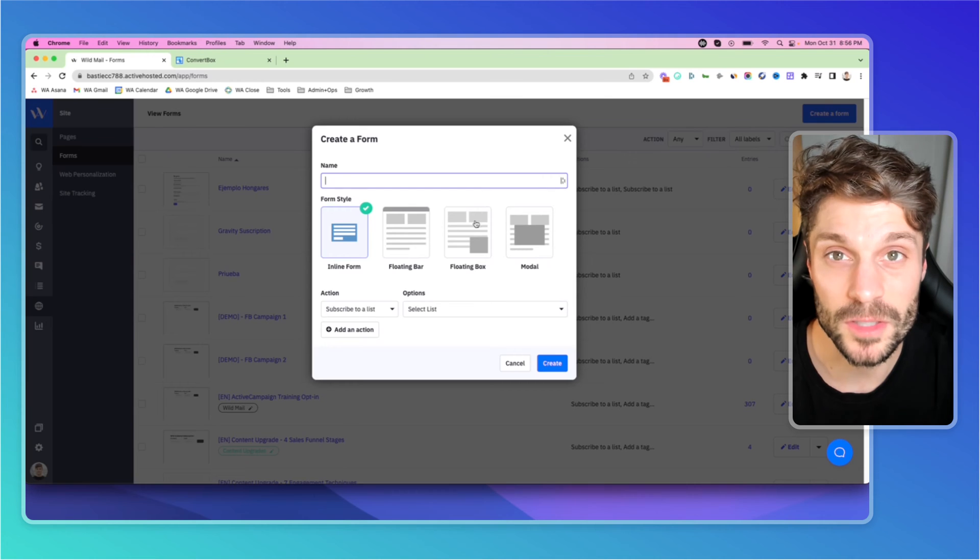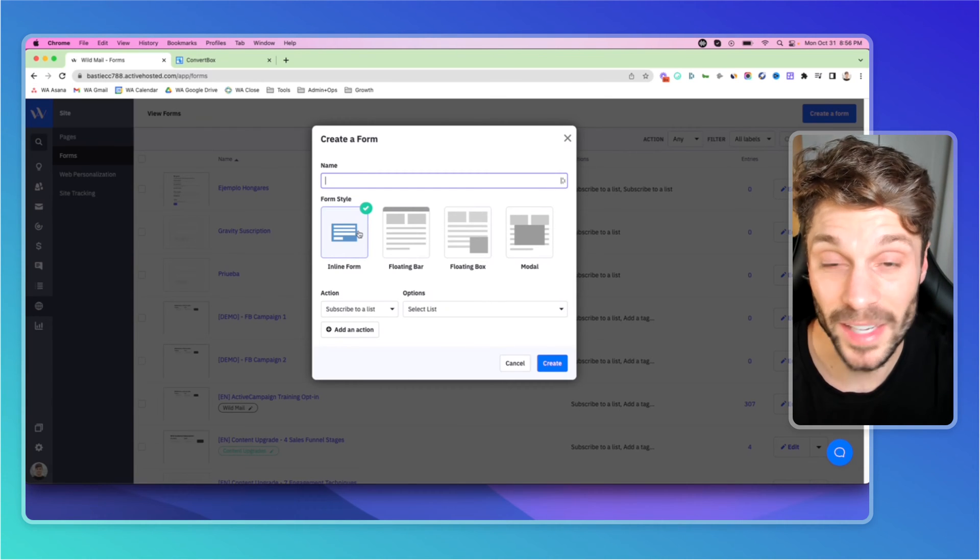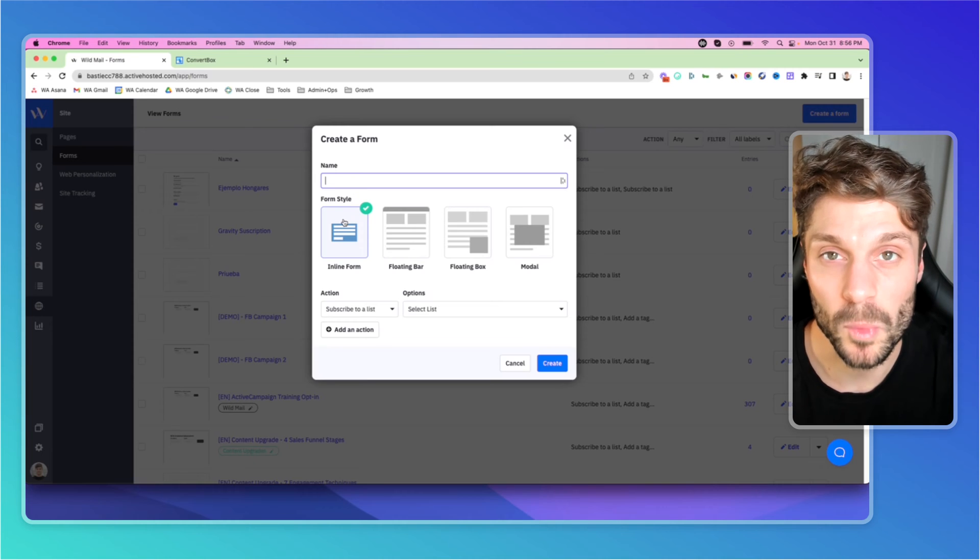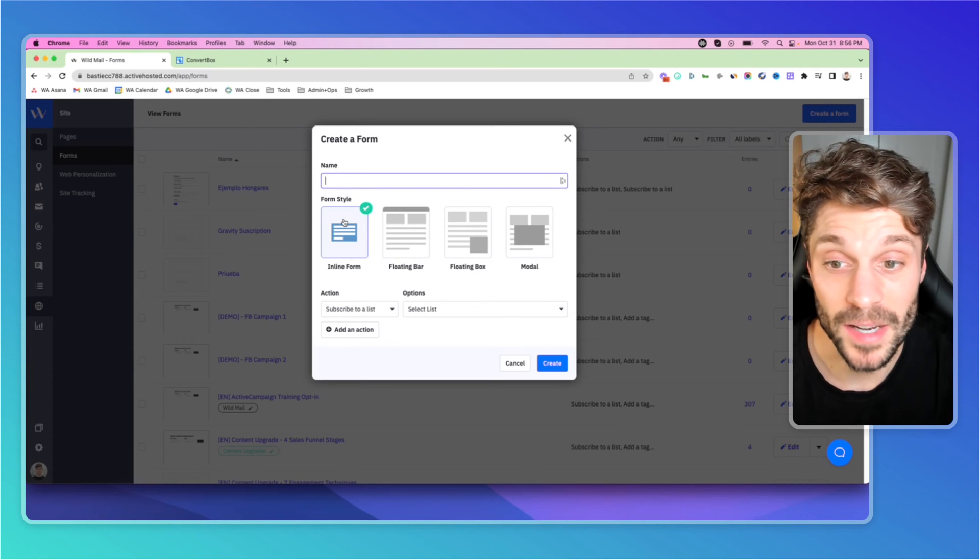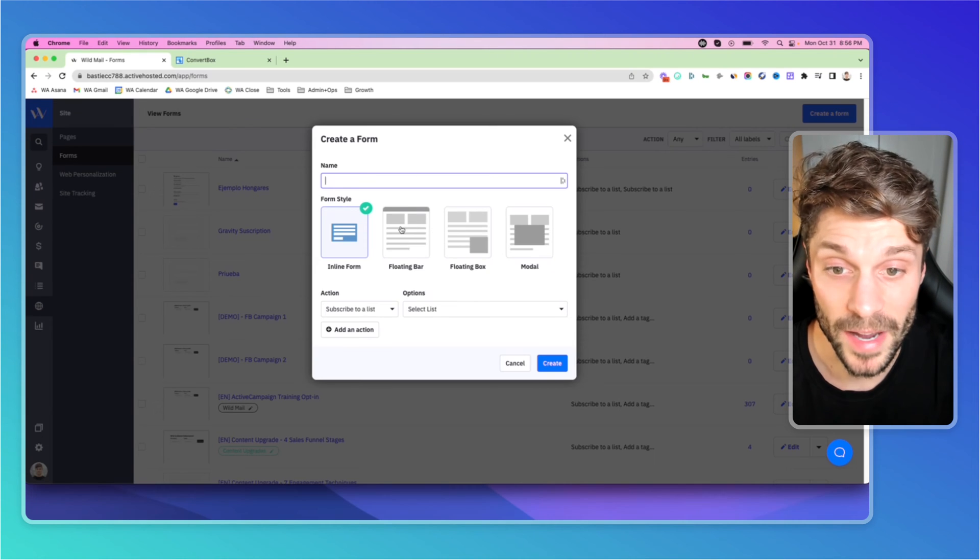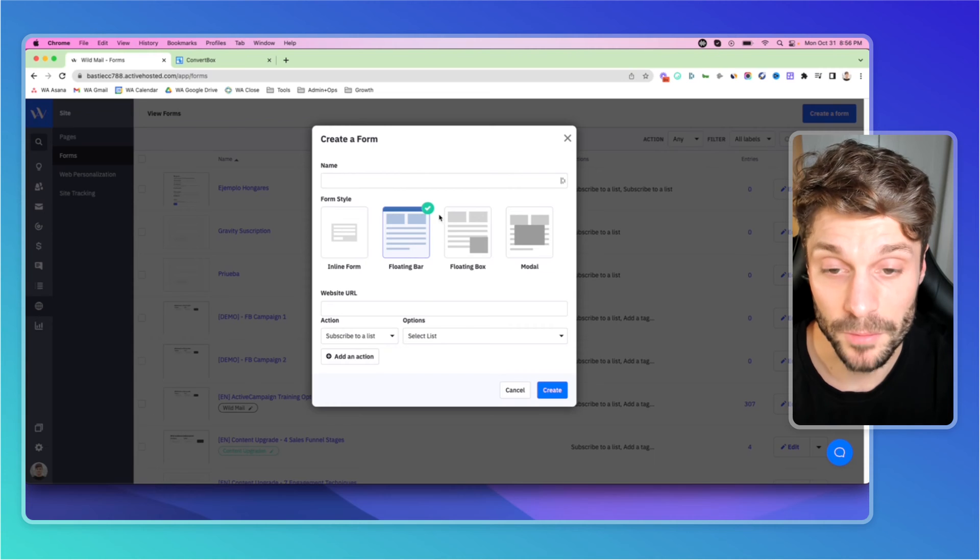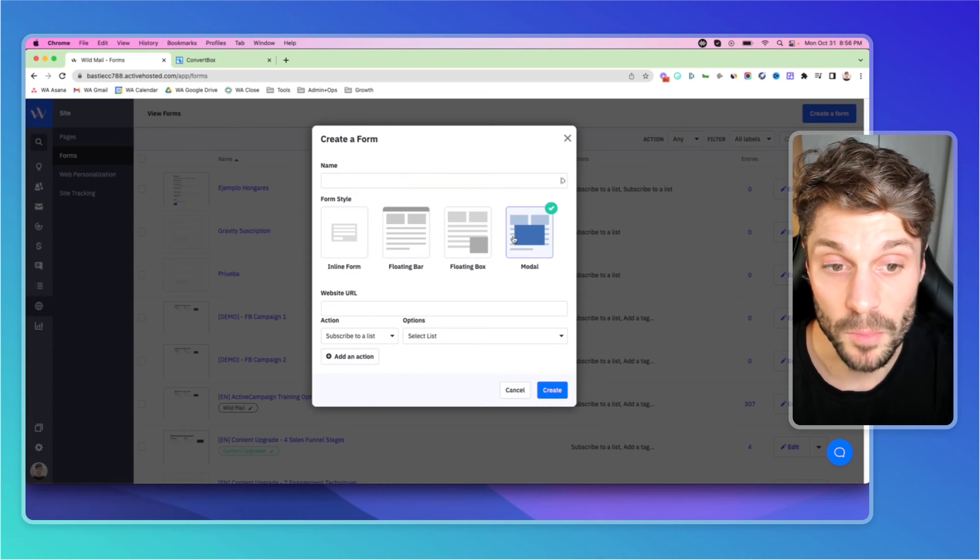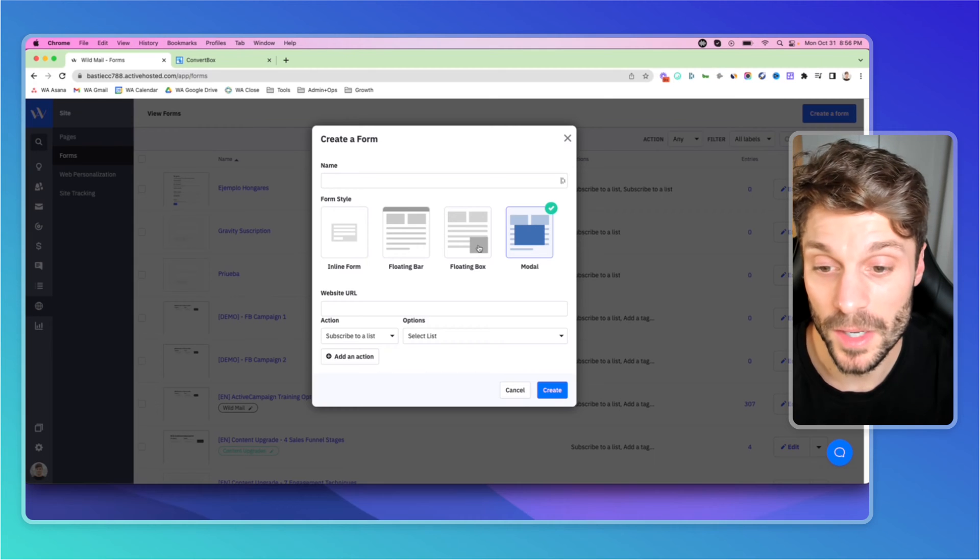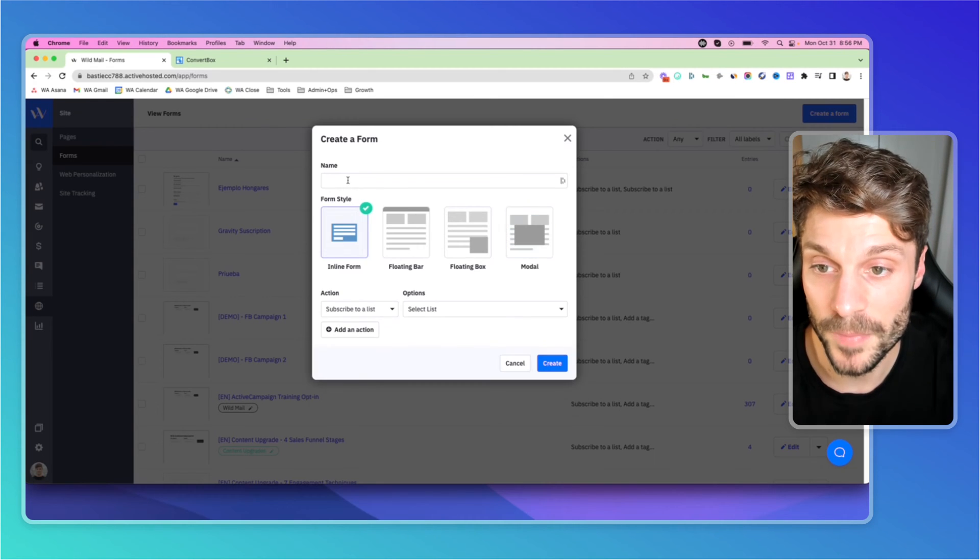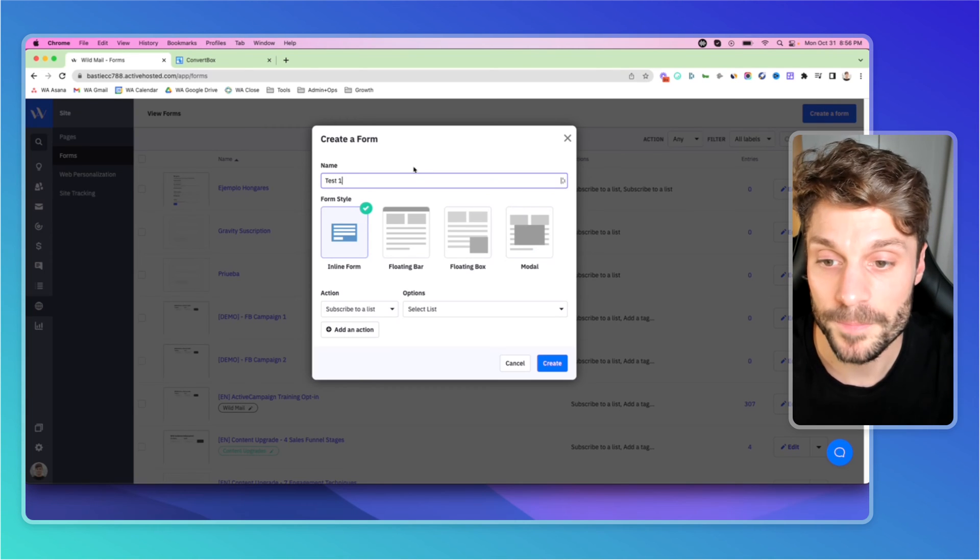You'll notice here we have four options on the light plan. You will only have inline form, and that gets directly embedded to a landing page, maybe on WordPress, maybe on ClickFunnels, maybe in ActiveCampaign itself. And you'll have these other three options if you're on any of the other plans. You've got Floating Bar, which can float at the top or the bottom, Floating Box, and then Modal, which is directly in the center and kind of grays out the background. Now, in our example, we'll just do inline form, and we'll say Test 1.